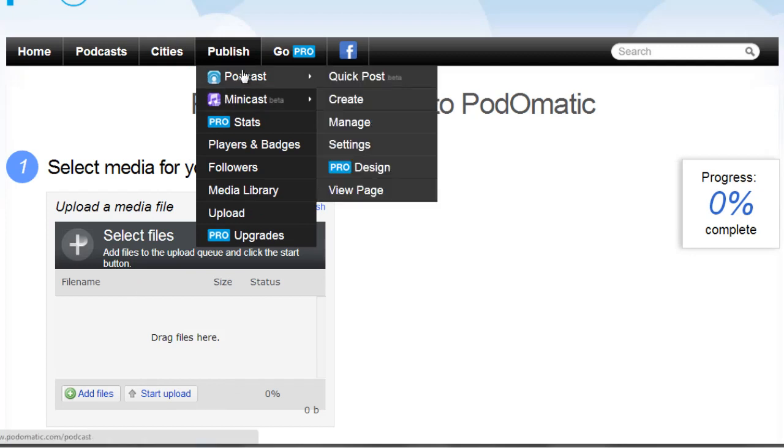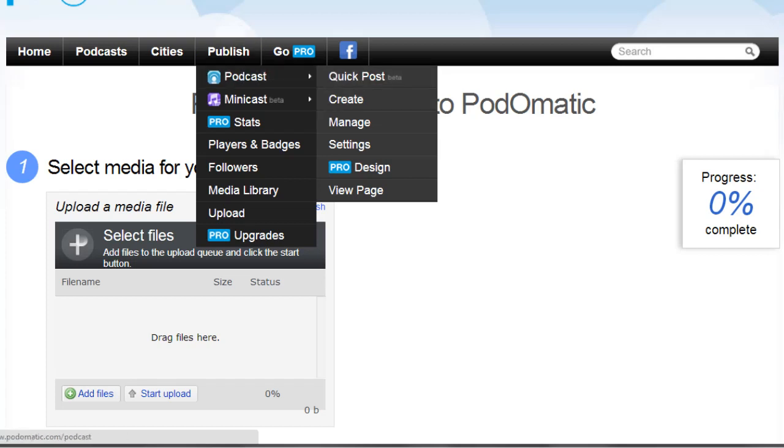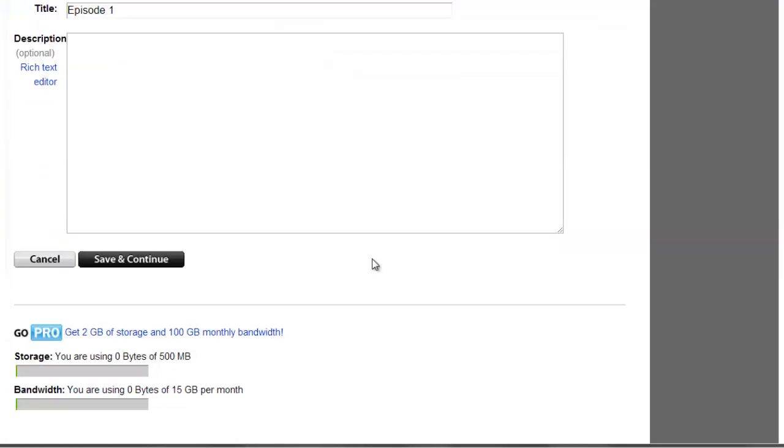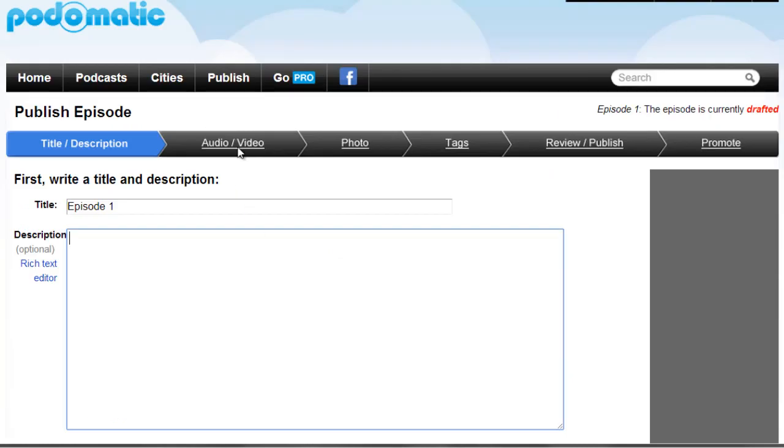There are two different versions here. You can do a quick post or if you click on Create you'll go to this tab right here where you'll be able to add the episode one, your description, and you can add the audio file, the photo, the tags, and review and publish.